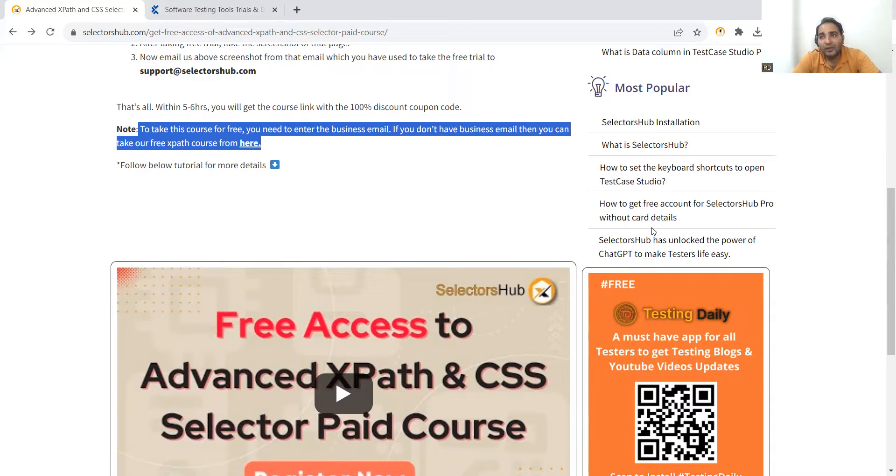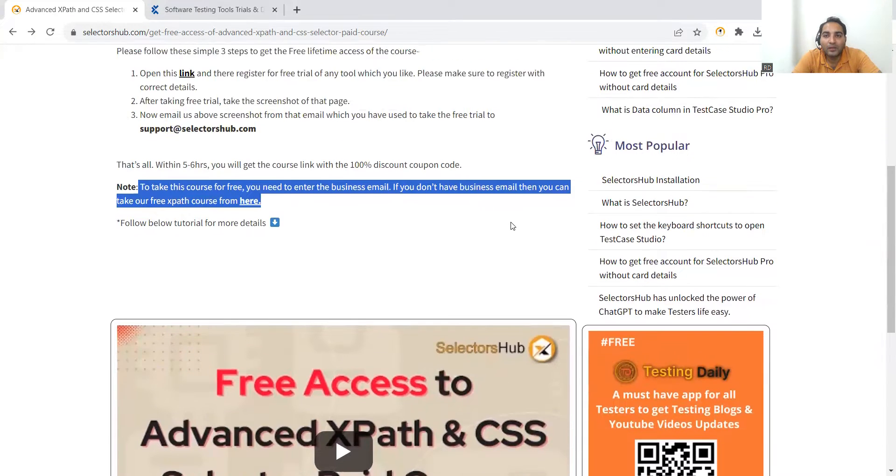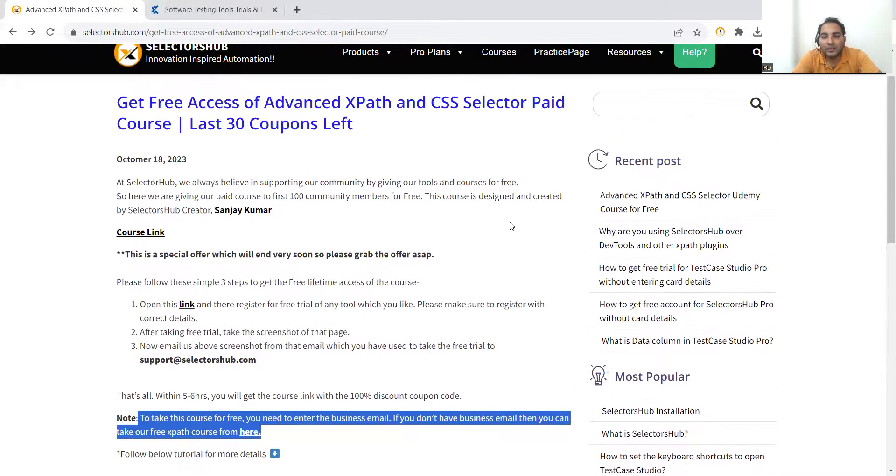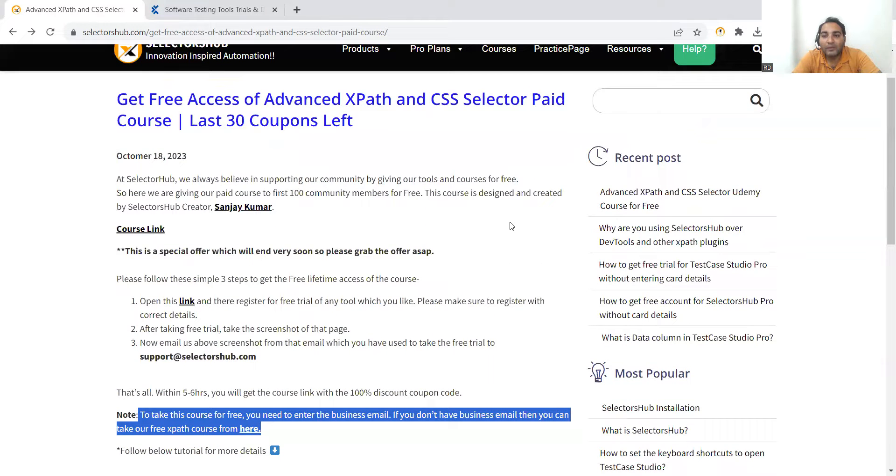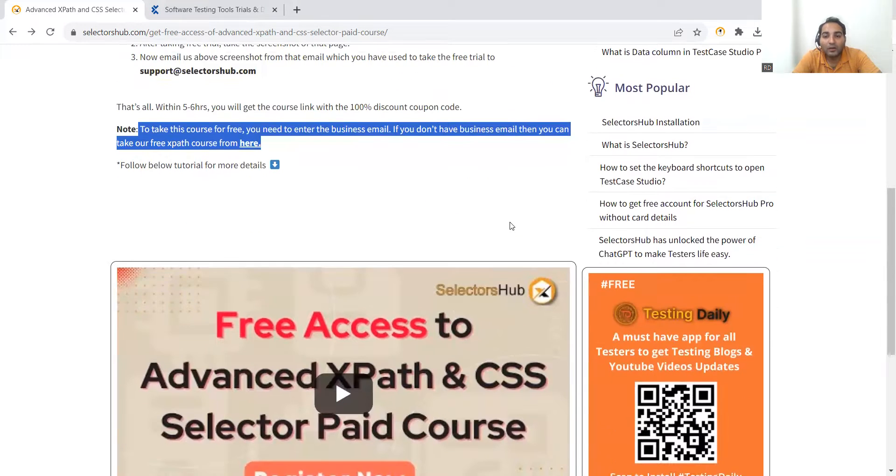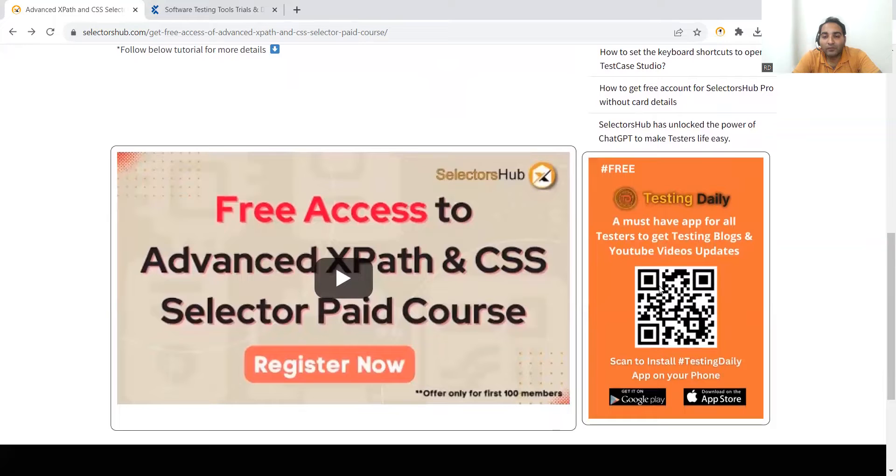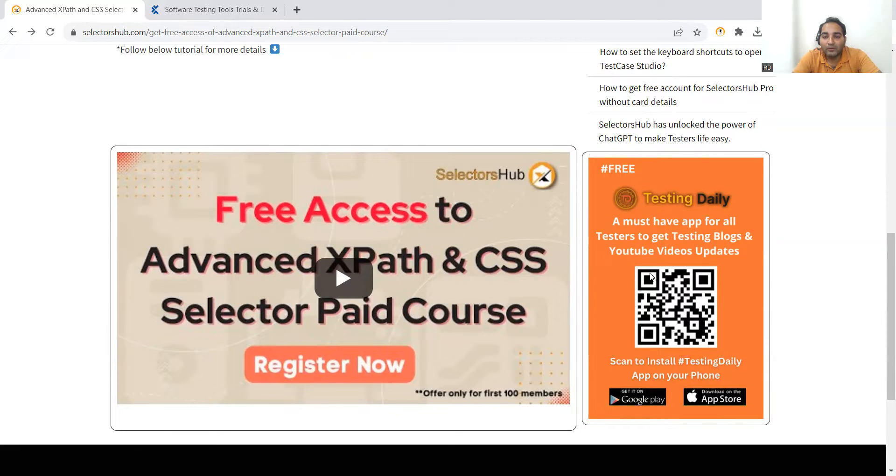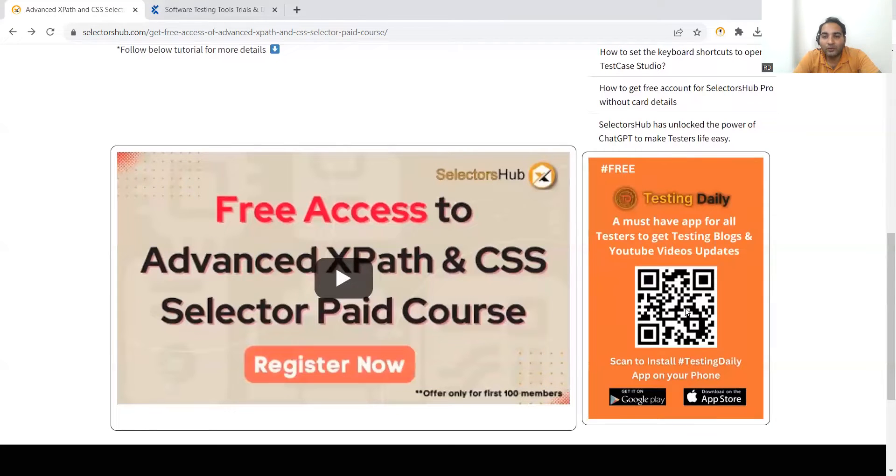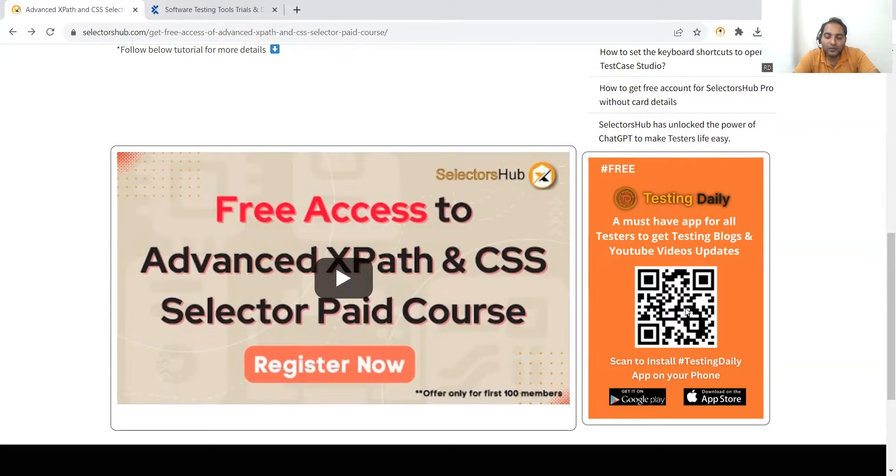People like us who are in the testing field are able to save their time and be more productive by using these particular tools. These are all the innovations that have been created - SelectorsHub, Testing Daily, Test Case Studio, Auto Test Data. One should definitely scan this Testing Daily image to install it on your phone and get all the details.